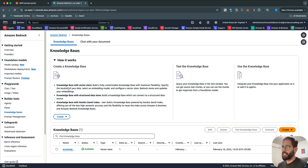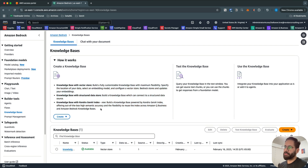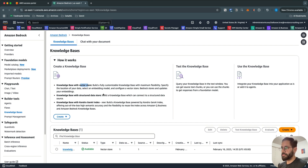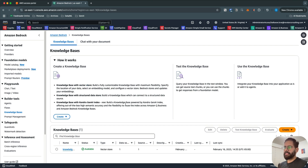It comes with three different types of Knowledge Bases. The first one is with a simple vector store, which is the most flexible one. You have the option to select multiple different types of vector store databases like OpenSearch and others, and there's also an option to connect with different types of data sources. The second type is with a structured data store.